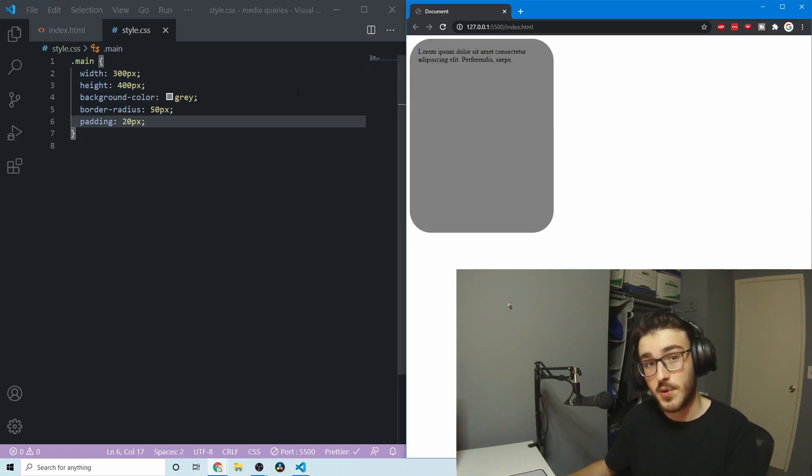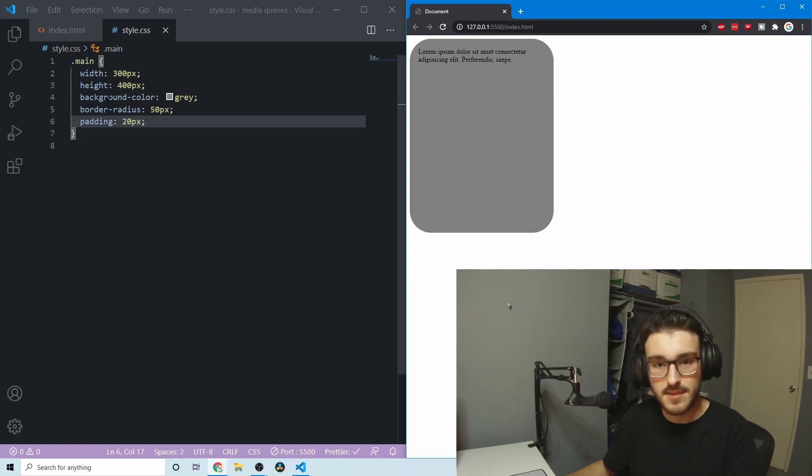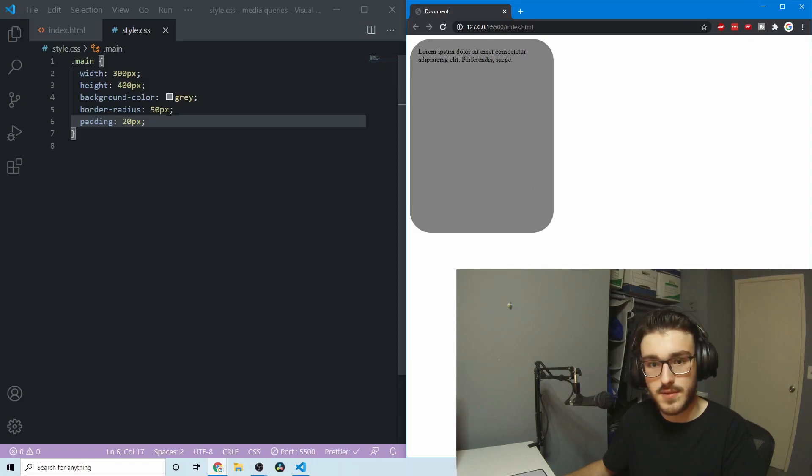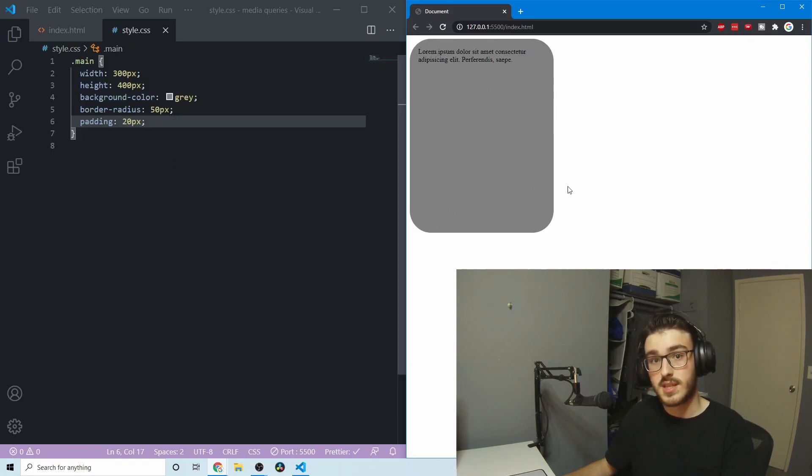So yeah, that's the most important thing to know. One last thing that is helpful with the border-radius property is you can actually do individual corners, if you so please. The way this works is it works clockwise from the top left.